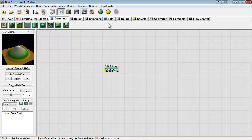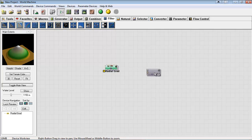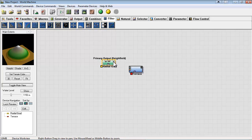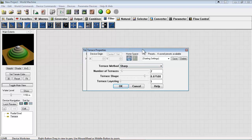Now under filter, the third one over is terrace, which will create this stair stepping effect. So we'll hook these up together and immediately see the results on the left.